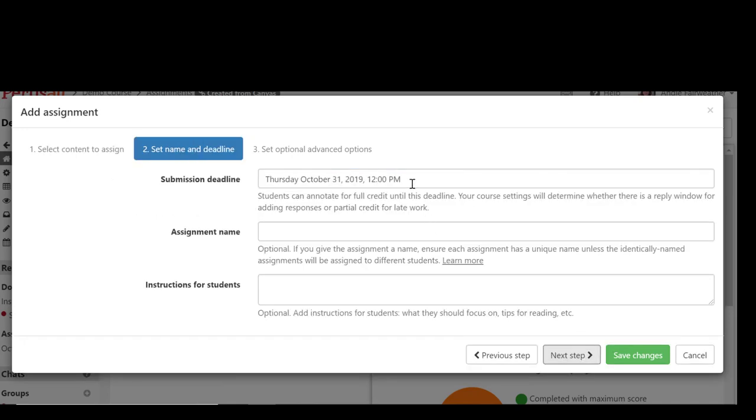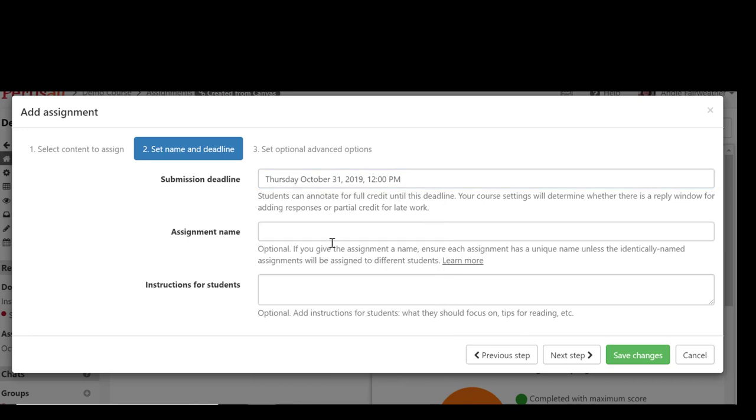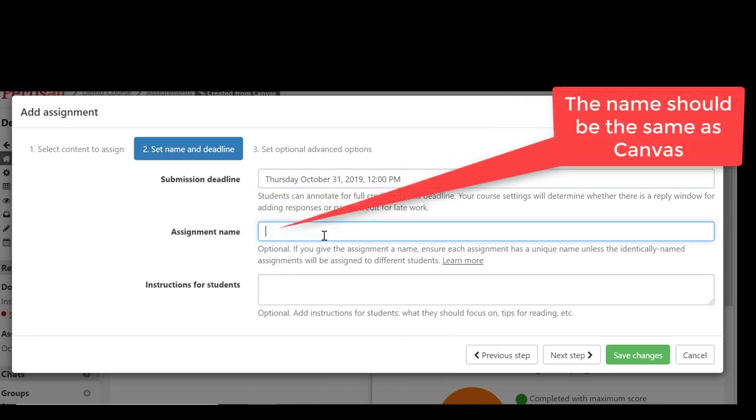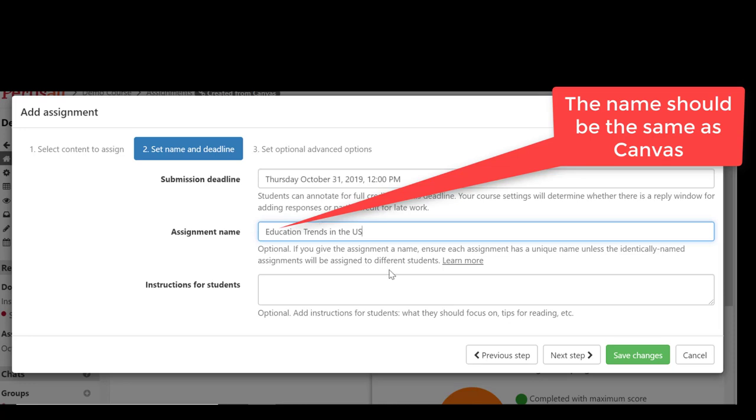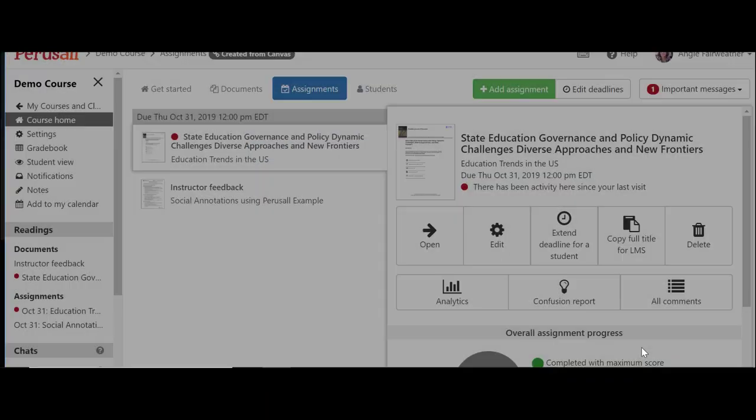Next I'll need to set the due date and also enter the assignment name. It needs to be the same as the name in Canvas so that they will sync with the grades. Save the changes and that's it. It is now set up.